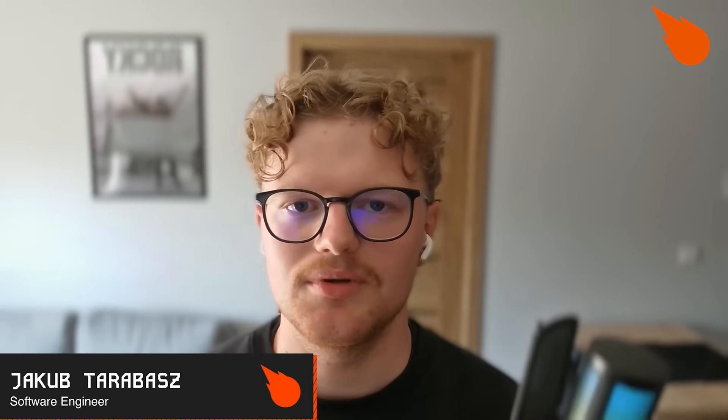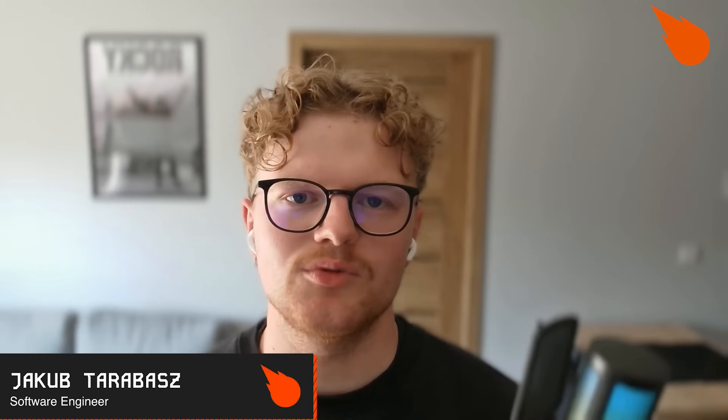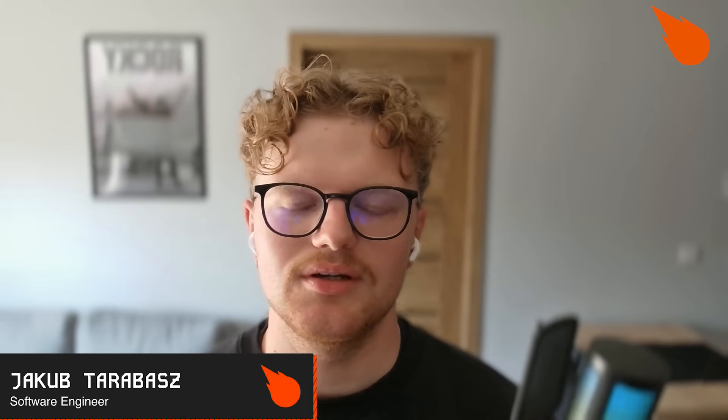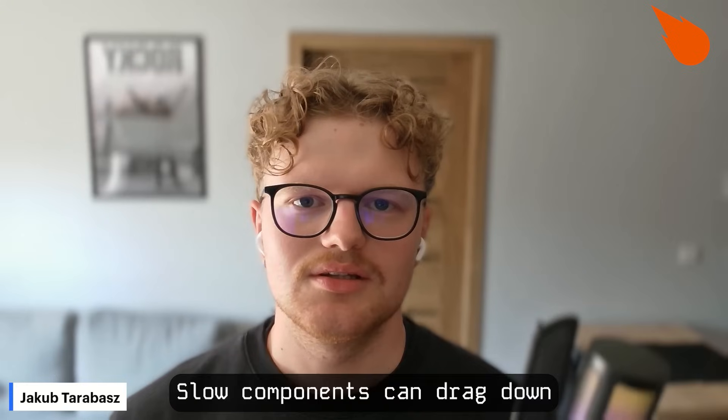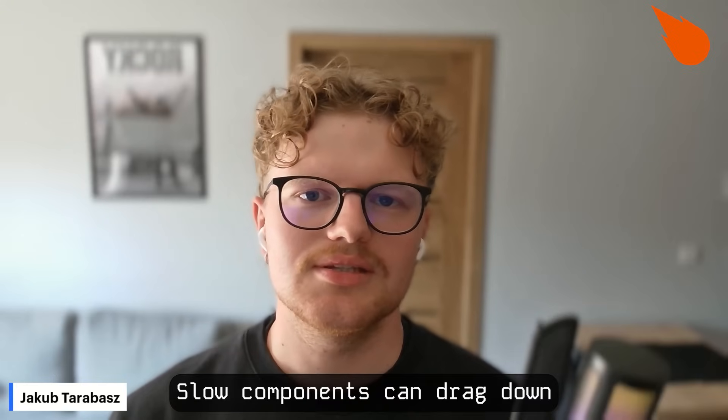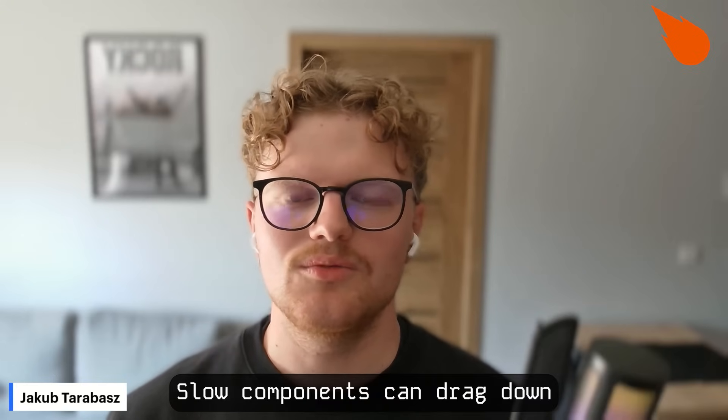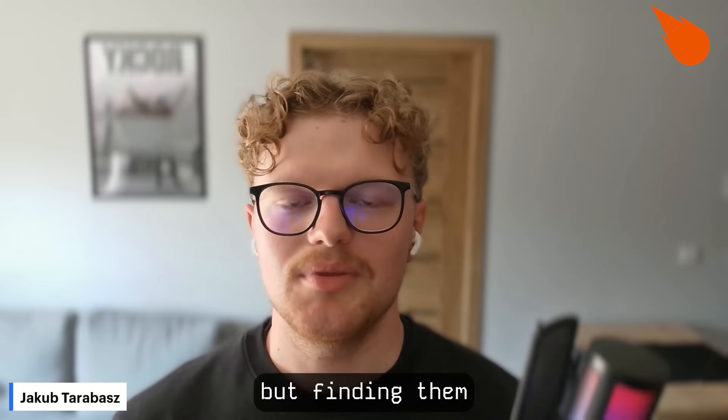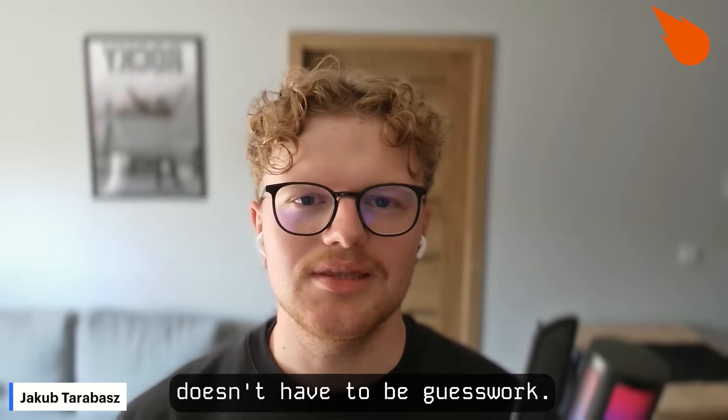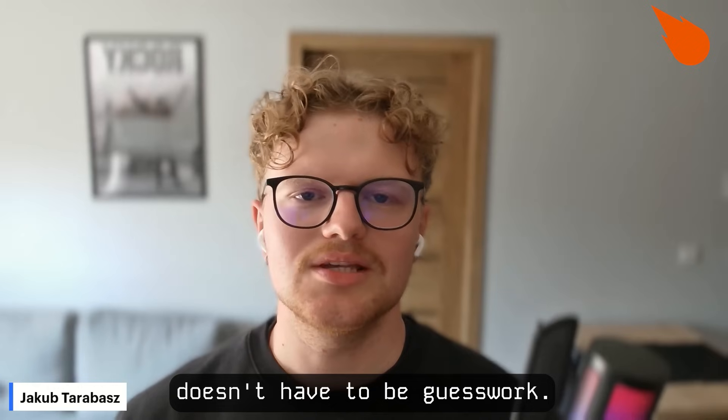Hi everyone, I'm Jacob. I'm a software engineer and welcome back to the Blazity channel. Slow components can drag down your entire application, but finding them doesn't have to be guesswork.